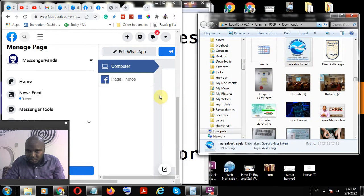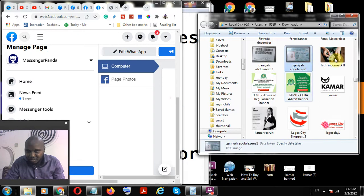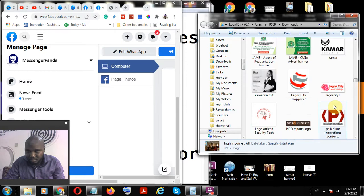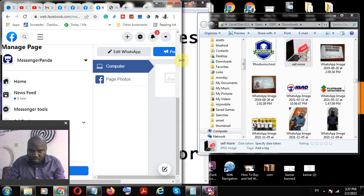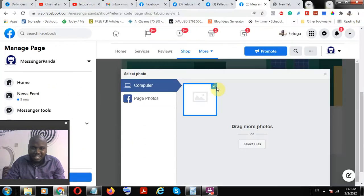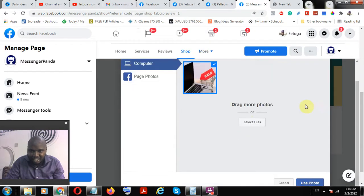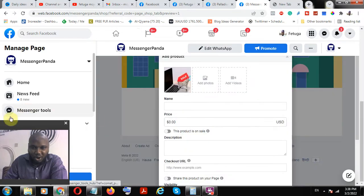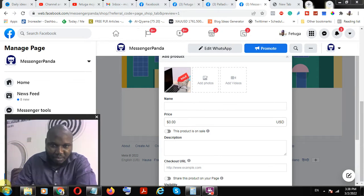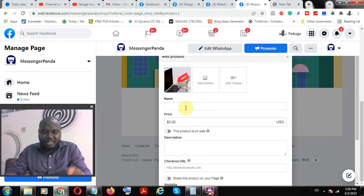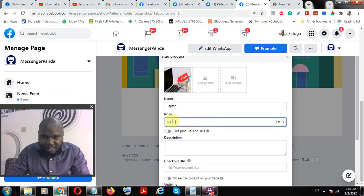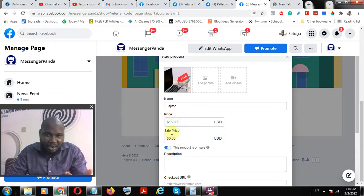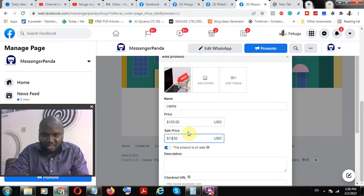Let me pick an image here. I've dragged and dropped an image, selected it, and clicked 'Use Photo.' Please note you can always add more than one image per item. Now name the product — for example, 'Laptop.' The price is 150 dollars. This product is on sale, so the sale price is probably 130 dollars.